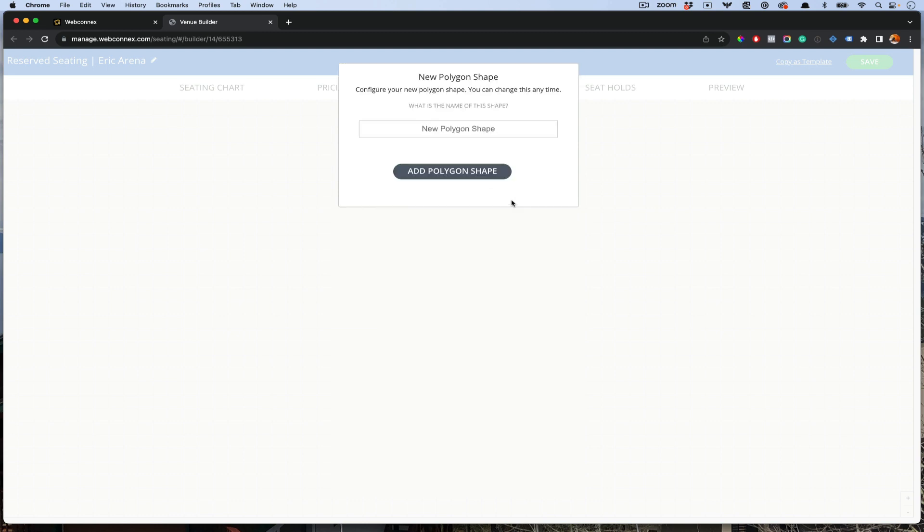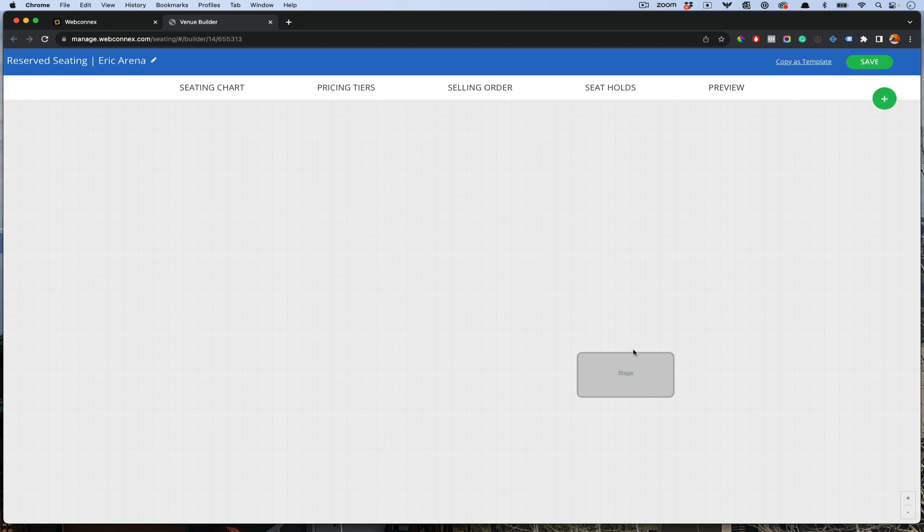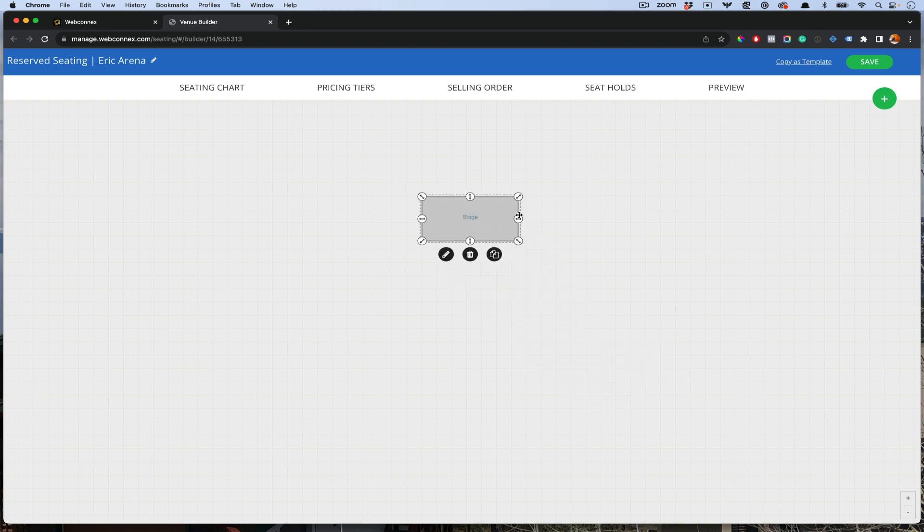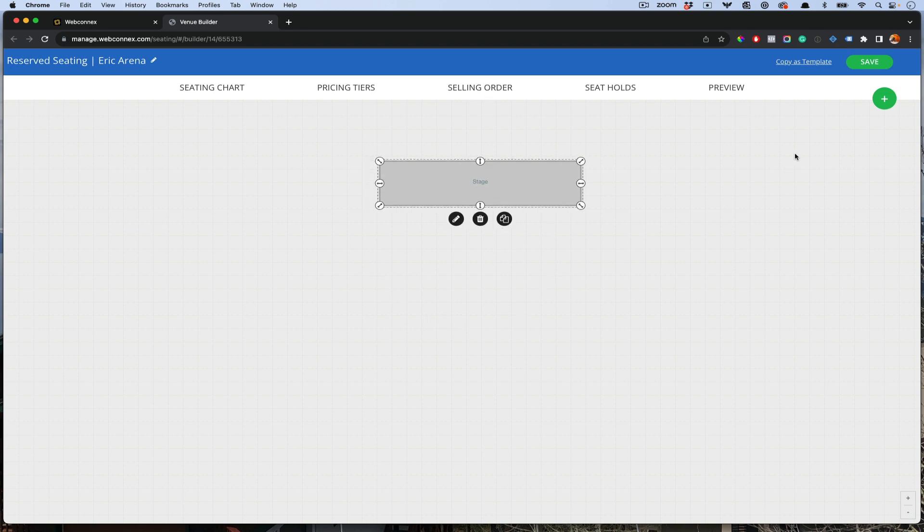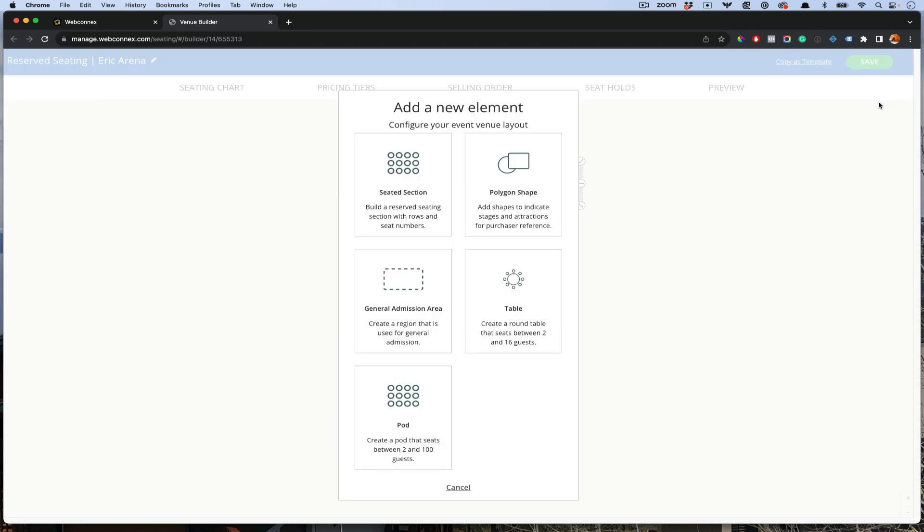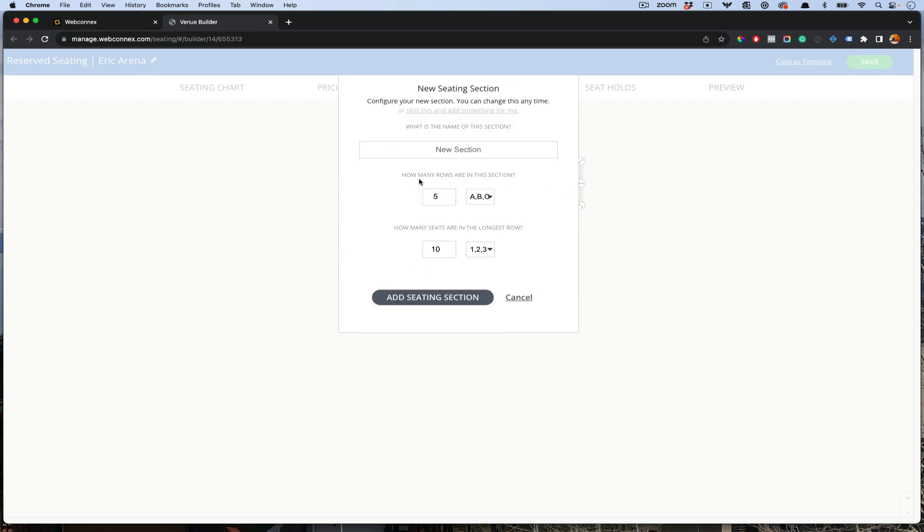Let's go first to polygon shape and we're going to add a stage because every venue needs a stage. That is going to be a required field in your layout, and it will also use a focal point if you're doing a selling order. Next, I'm going to choose a seated section. I'll call it section one.